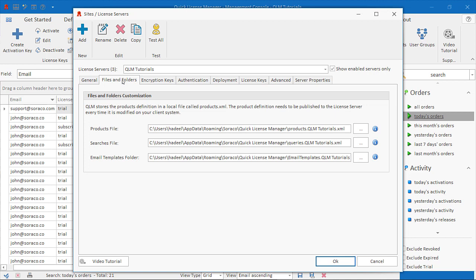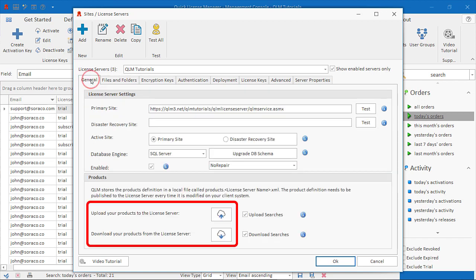QLM automatically detects if your products are out of sync with the server and prompts you to either upload or download products from the server. If you want to force an update, click on the appropriate button in this section. Use this feature with caution as you may inadvertently override the QLM database with the wrong products or vice versa.